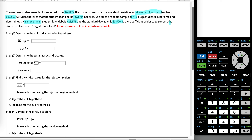Is there sufficient evidence to support the student's claim at a 0.01 level of significance? We're going to round all of our answers to four decimal places.